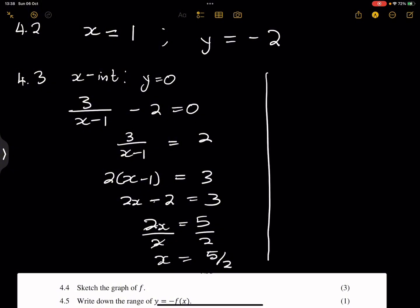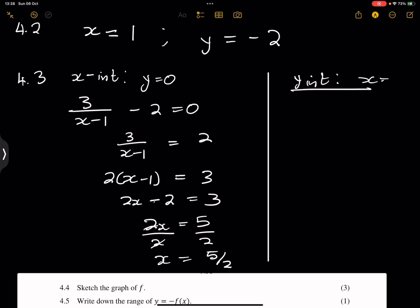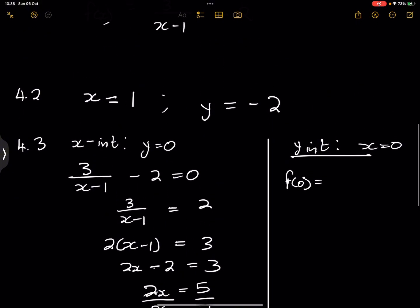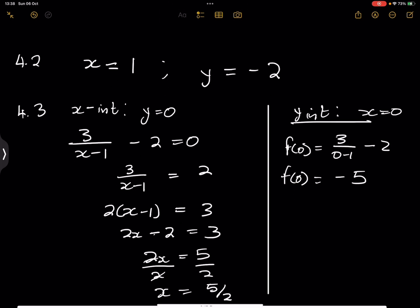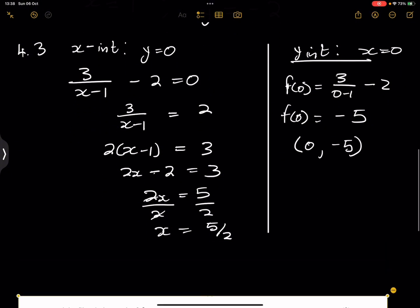Dividing both sides by 2, we get x equals 5 over 2. That is the x-intercept. For the y-intercept, we know x equals 0, so we take f of 0. That's 3 divided by 0 minus 1, minus 2, which gives us negative 3 minus 2, so negative 5. Our y-intercept is at (0, negative 5), and our x-intercept is at (5/2, 0).